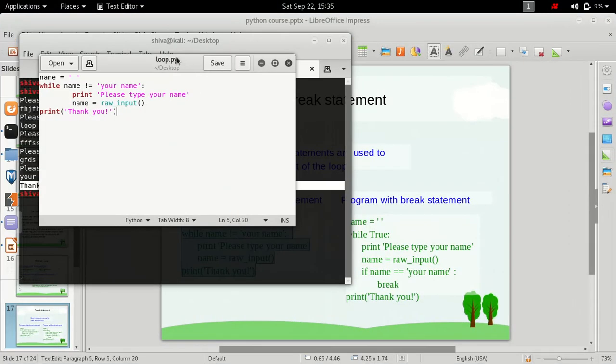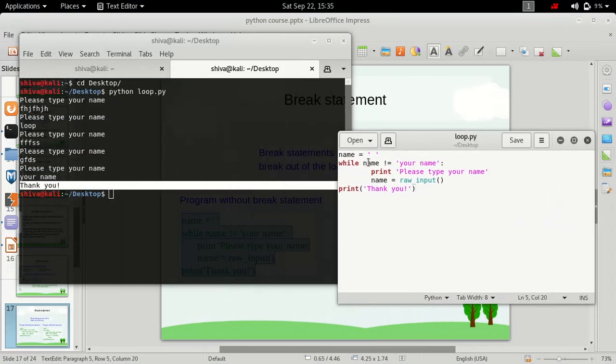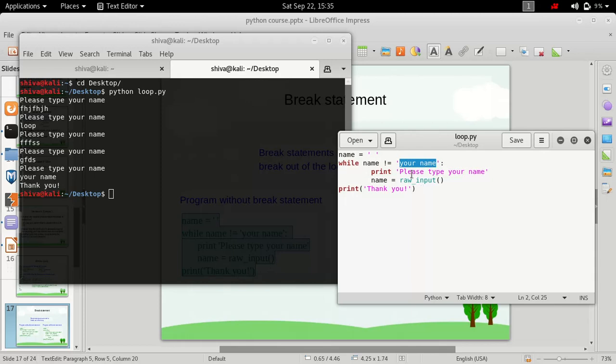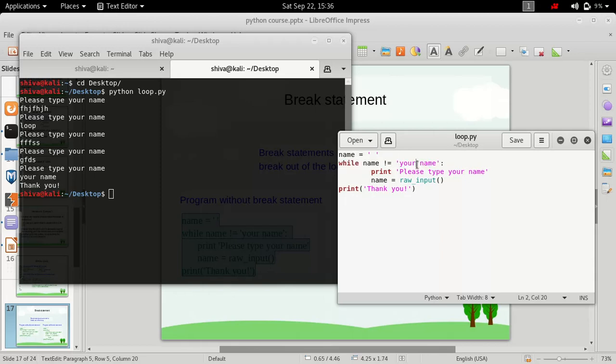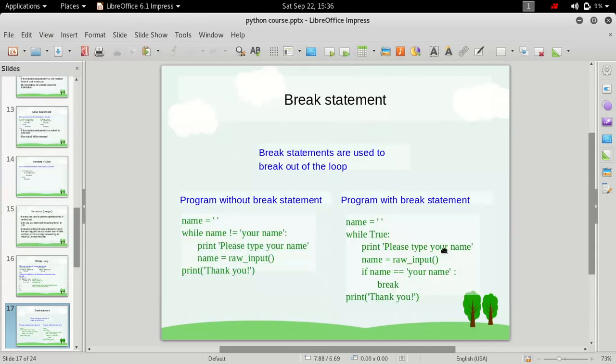If you see here, this condition is always true until the user inputted string is equal to your name. As soon as we type in your name as an input, this condition here becomes false because now name is equal to your name and we are checking if this is not equal to. That means it will evaluate to false here. And this time the loop will exit and it will simply print out thank you.